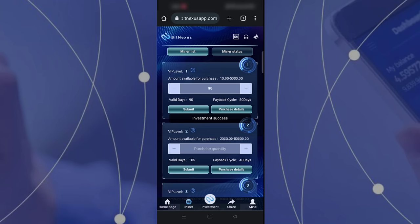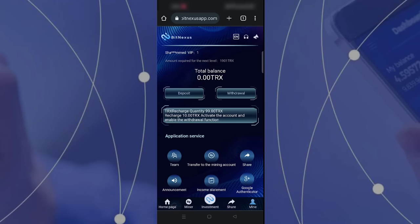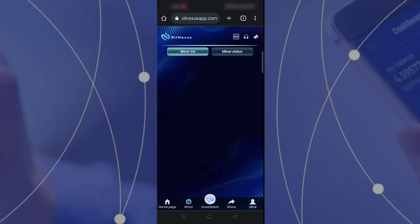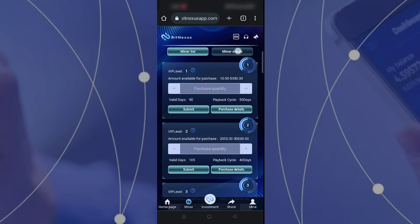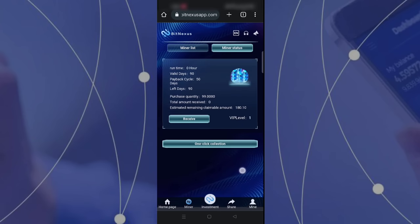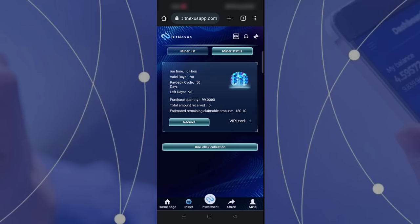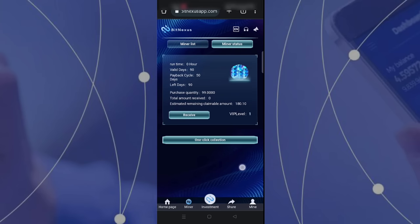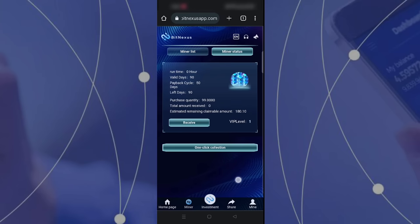My TRX is now 0.00 because I already invested my 99 TRX. If I click my mining status, I can see the status of my 99 TRX mining. The runtime is zero because I just invested at this moment.